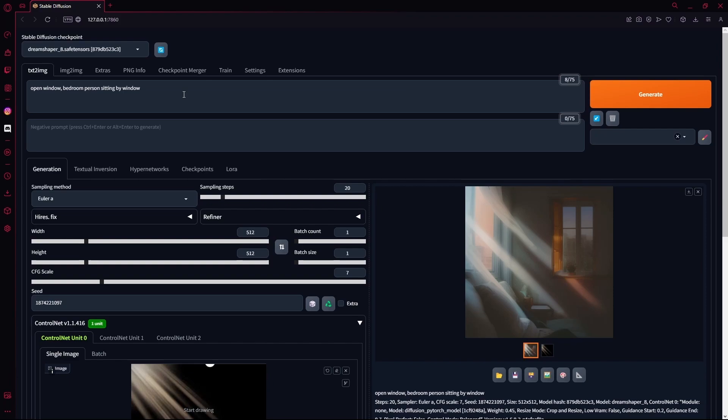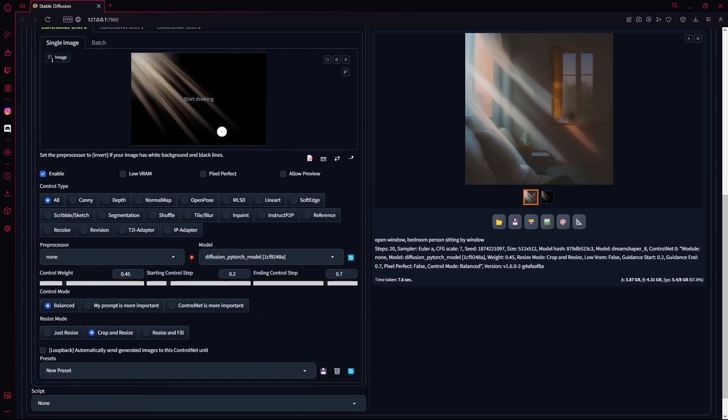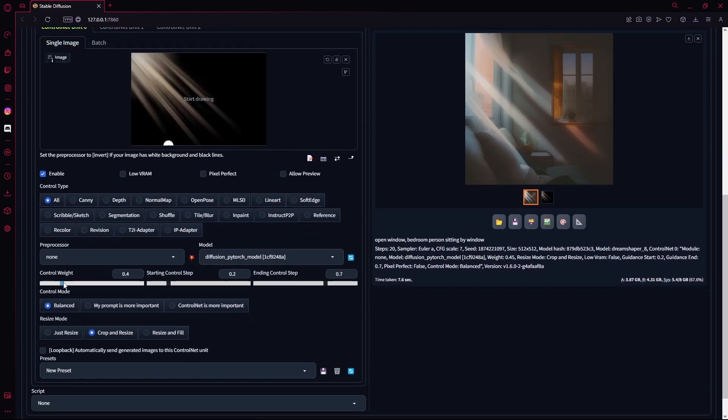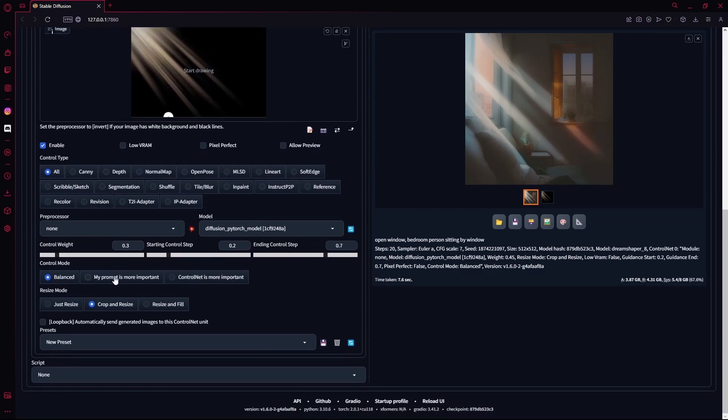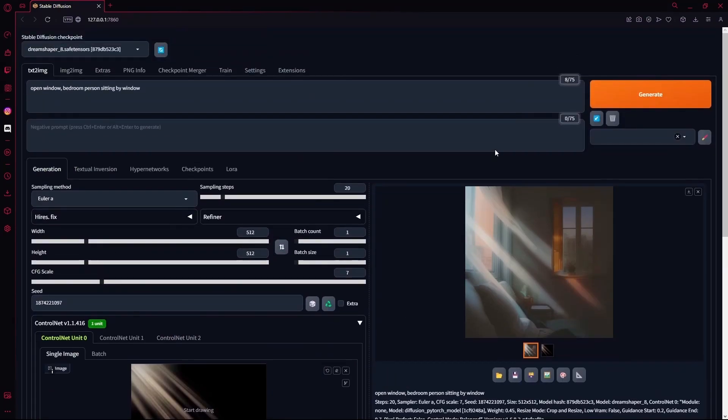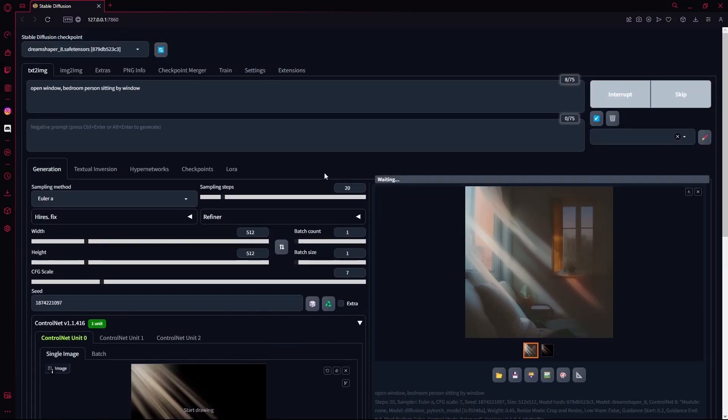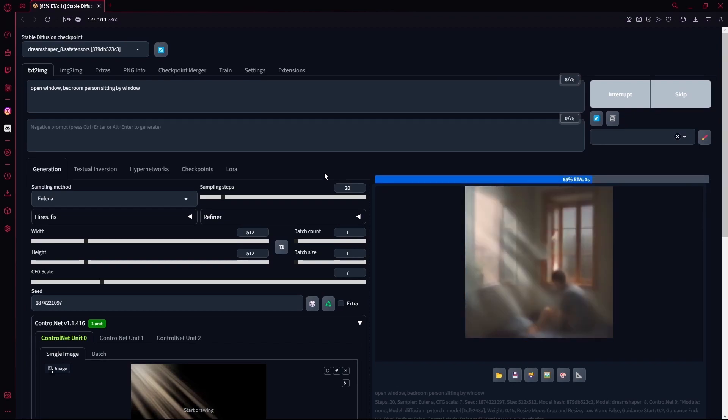Otherwise, if you want to lower the lighting effect, you can decrease the control weight to around 0.3 and then hit generate again. That sums up the video. Thank you for watching and goodbye.